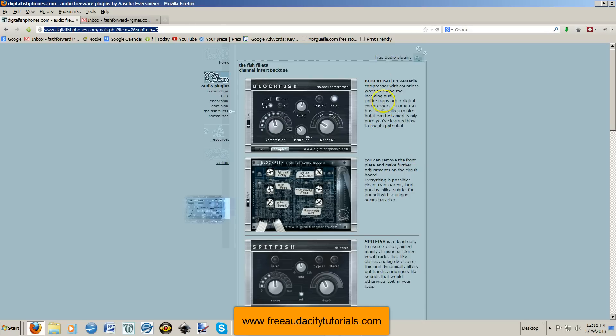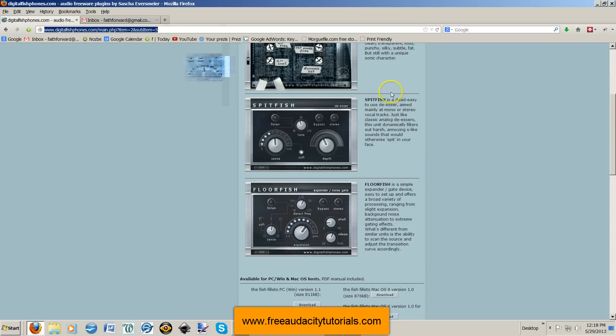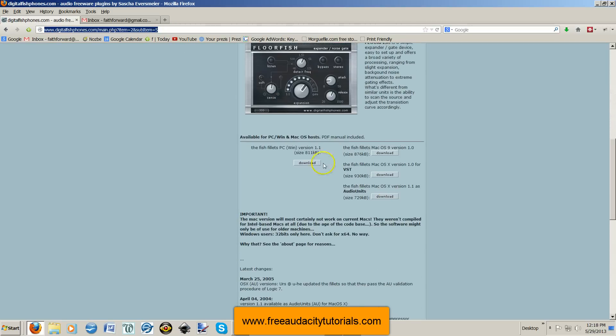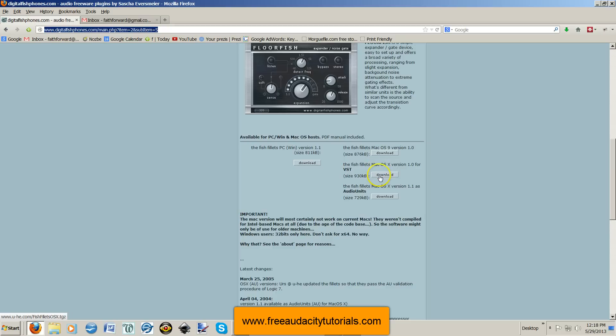There's the Blockfish, which is a compressor. There's the Spitfish, which is the de-esser. And then there's the Floorfish, which is like an expander and gate. And you go right down here, and you can download a PC version here. You can download for older Mac versions here. Newer Mac versions don't work. You can read his explanation right here.